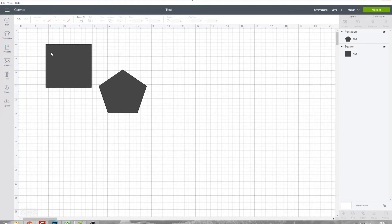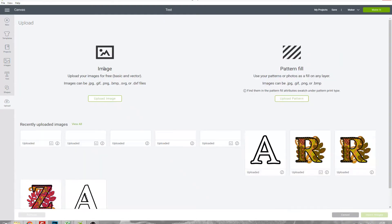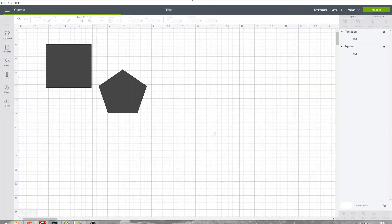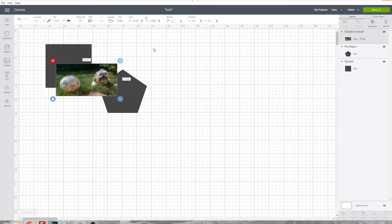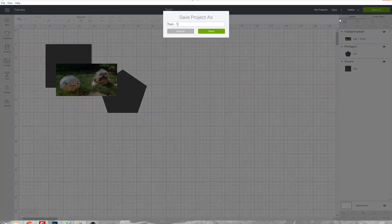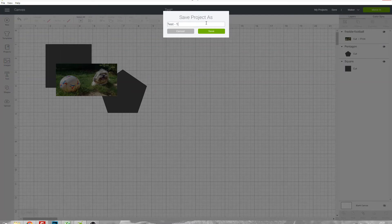One important thing to note is that if you've used anything that you've uploaded in this project then it won't let you save it publicly, so I'm just going to import this photo of my dog. Now because this is a file which I've uploaded to Design Space in the past, if I go to save it and click Save As there's now no option for me to save it as a public project.